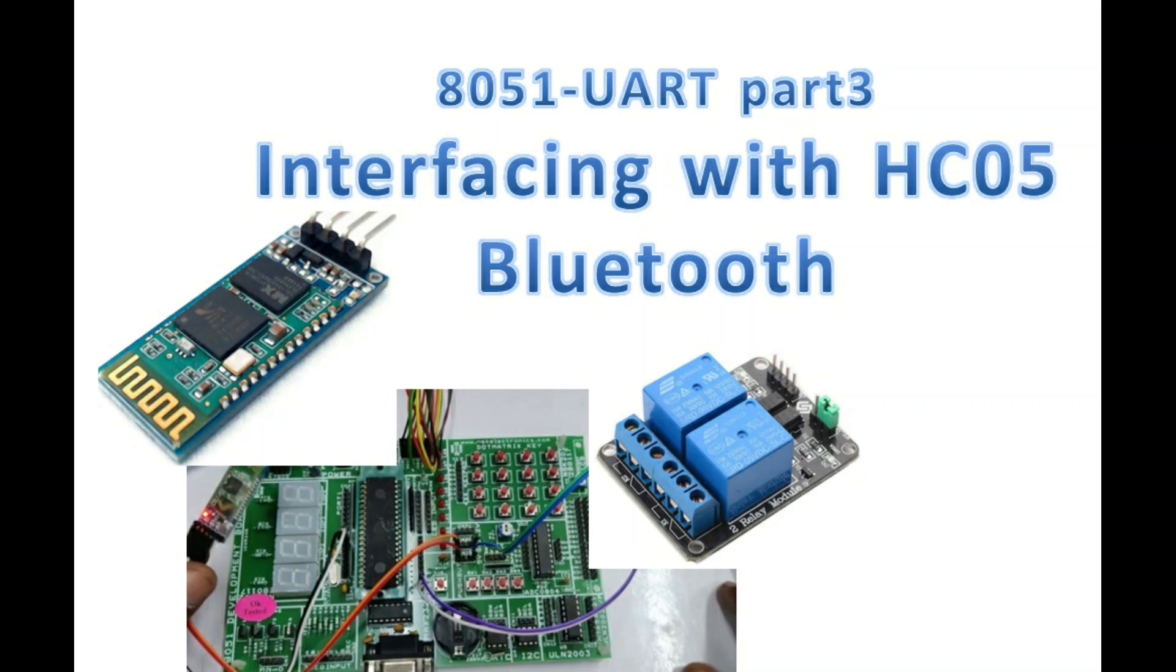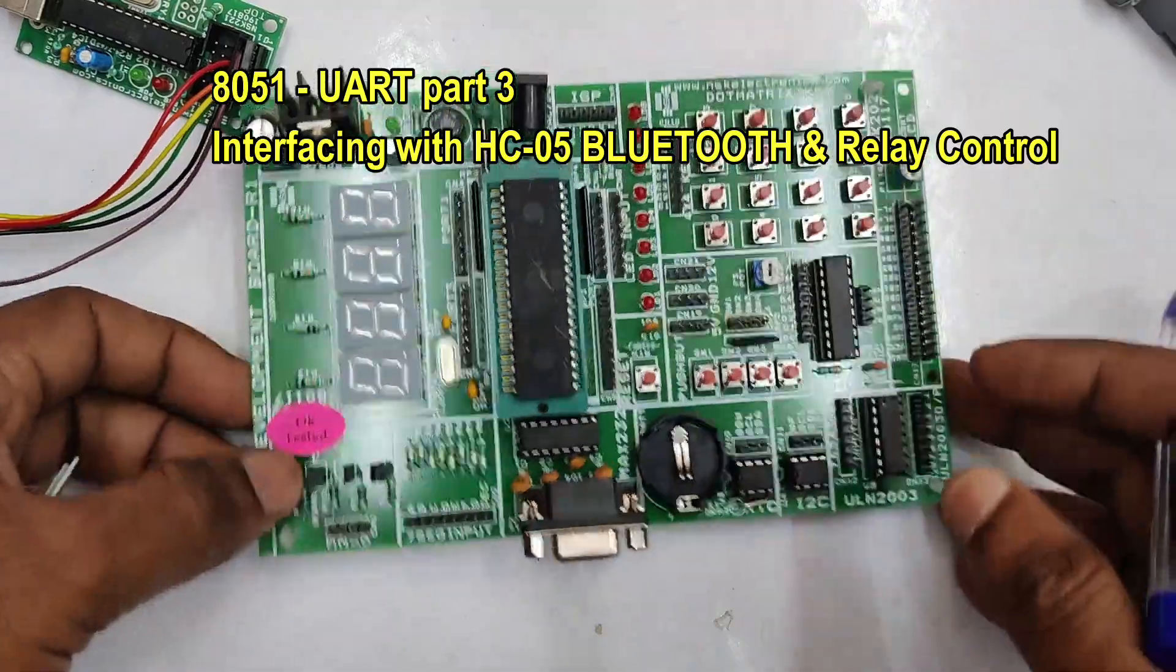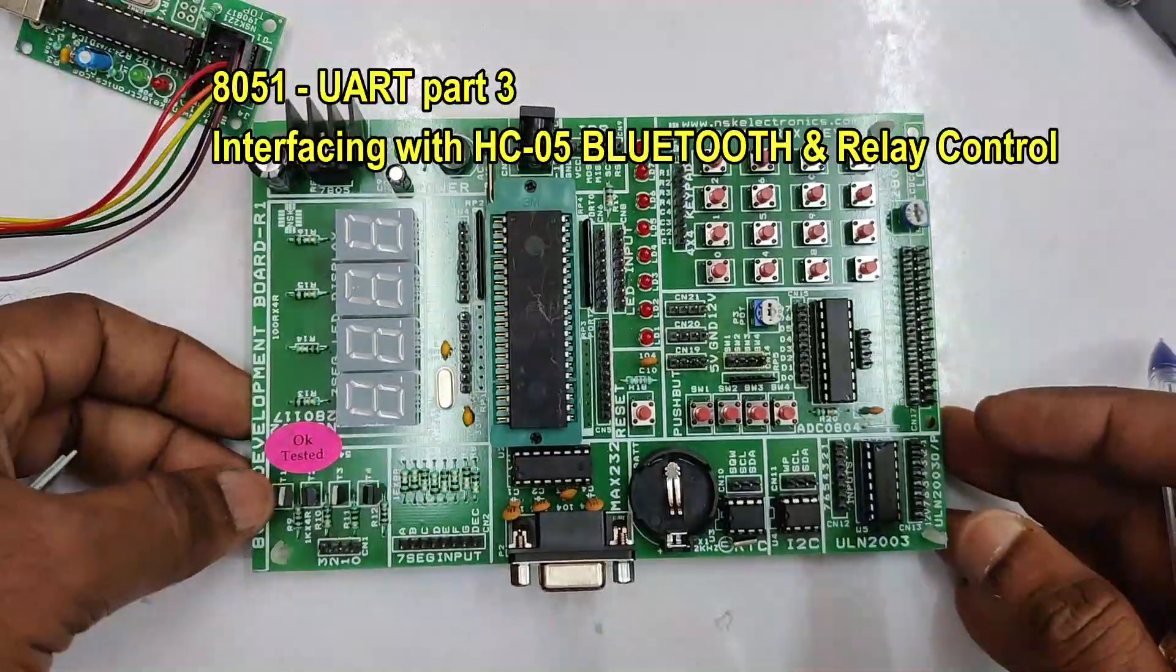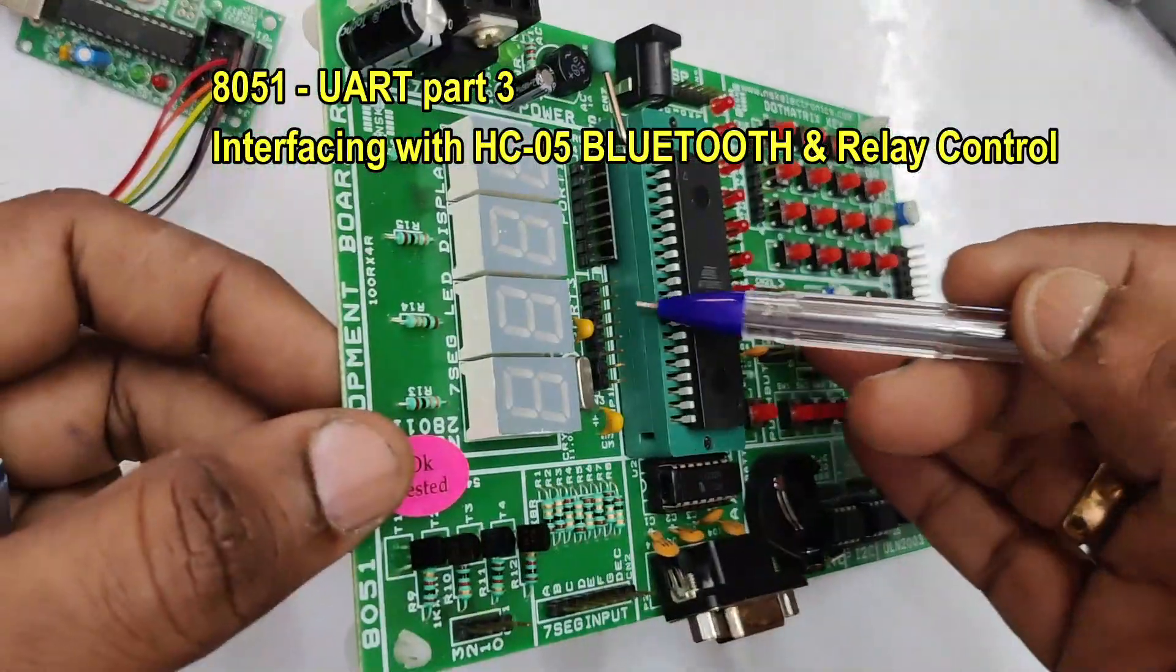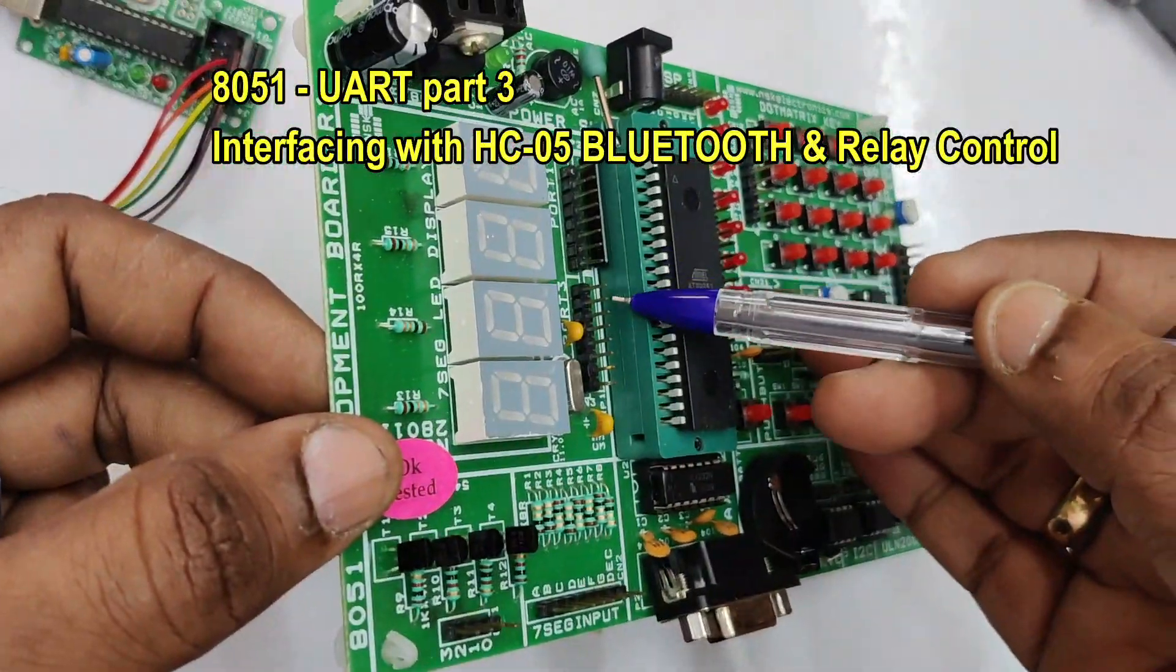Hello all, this video is on interfacing HC05 Bluetooth module with 8051. This is third part of 8051 UART video series.